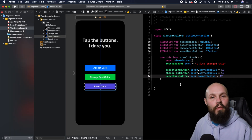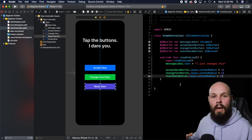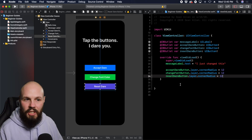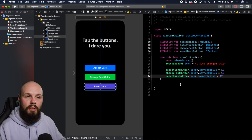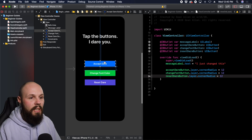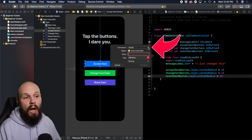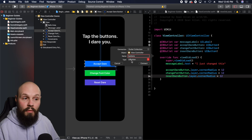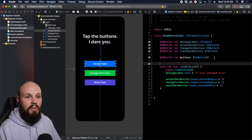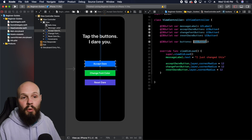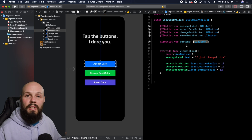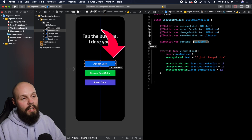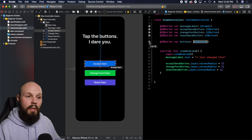Before we move on to IB actions, this is a great spot for IB outlet collections, because we have three buttons and we're doing the same thing to all of them. An IB outlet collection is essentially an array of outlets. Click on one of the buttons — the acceptDareButton — control drag, drop it, and instead of an outlet, choose outlet collection. Name this "buttons" since it's an array of UIButton, and hit Connect. You can see var buttons is an array of UIButton.